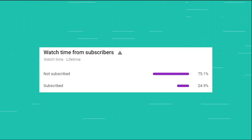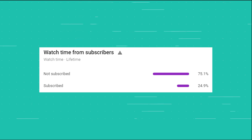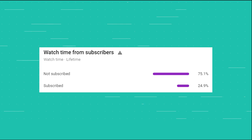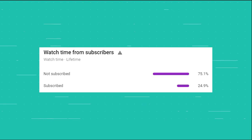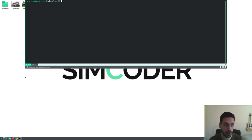Before carrying on with the video, I just want to let you know that only 20% of you are subscribed to the channel. If you are enjoying this series and want to see more, please do leave a subscribe down below — it will help you not miss a single video in the future.